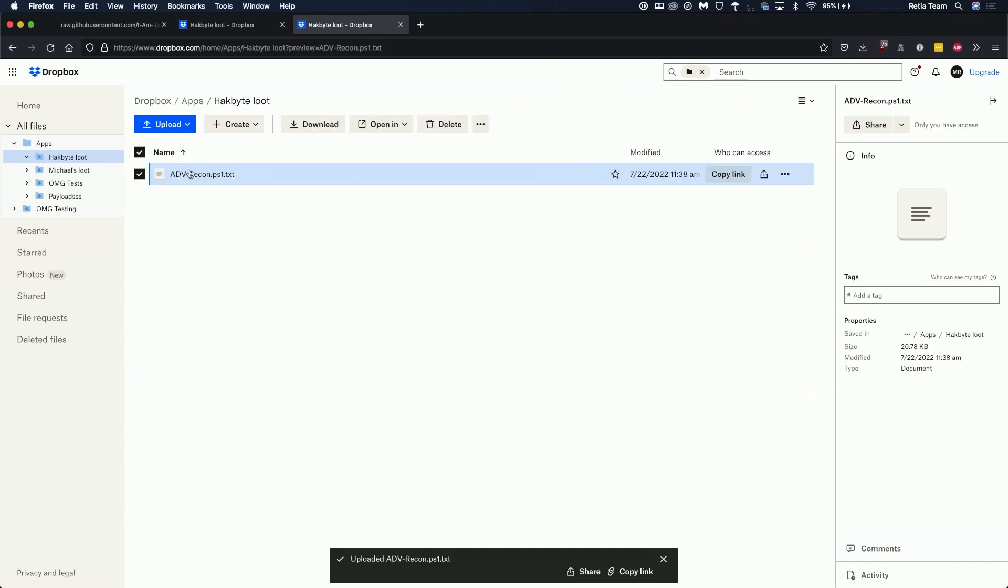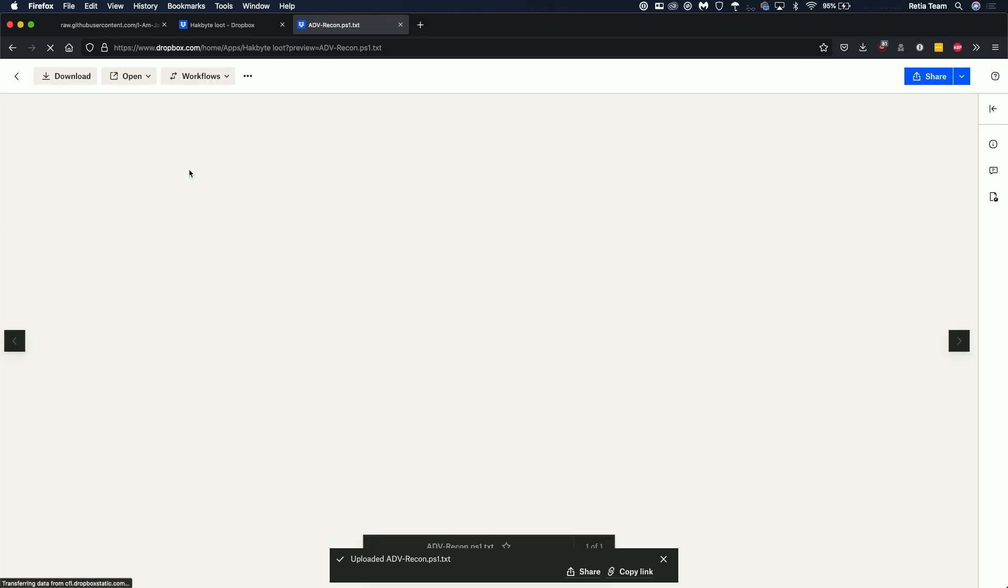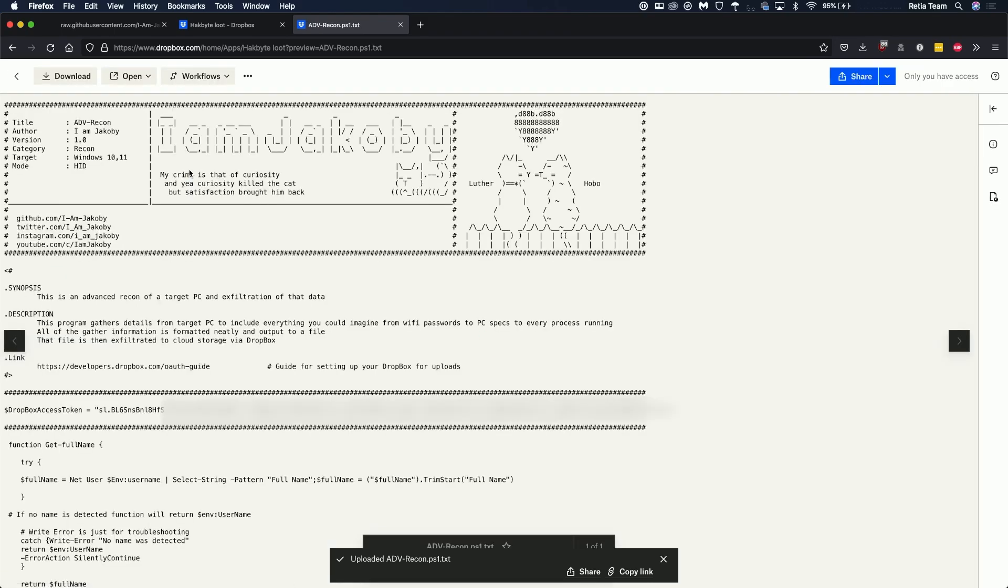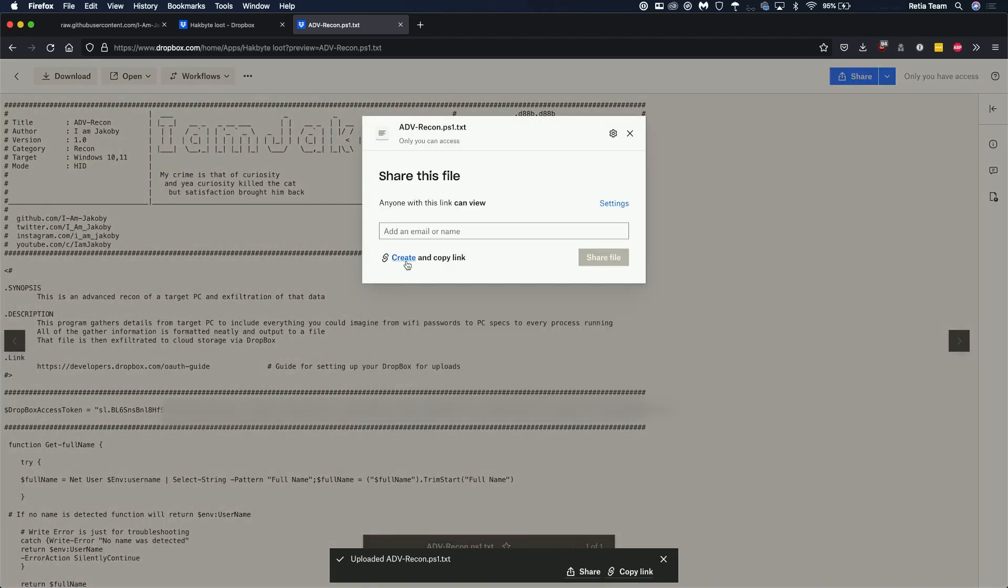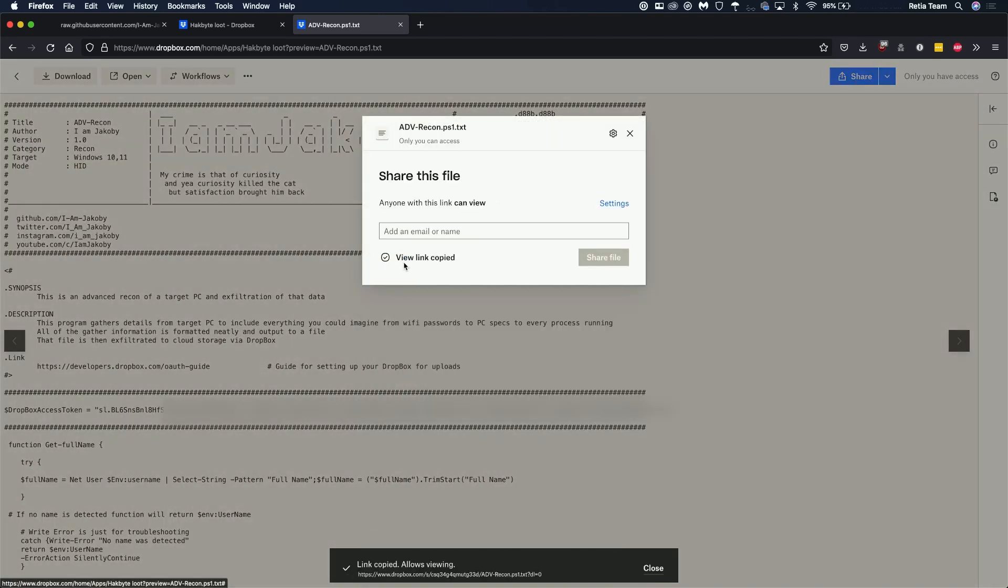From there we can open the file make sure everything uploaded good, we still have our key here then we're going to share and create a link.